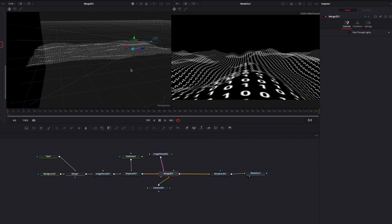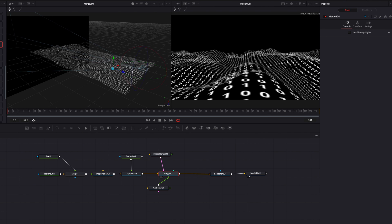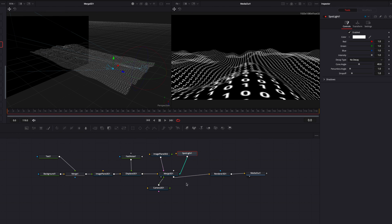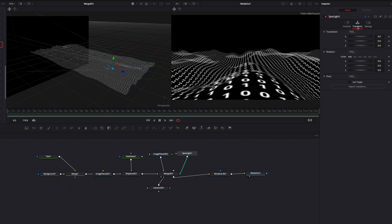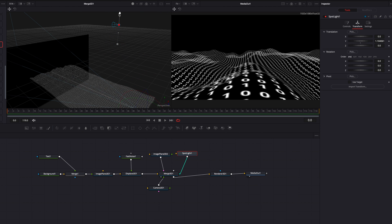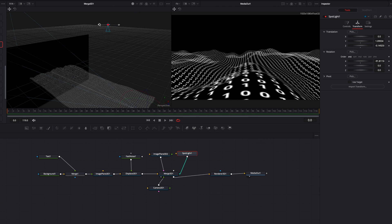Now we are ready to light our scene. We're going to bring in a Spotlight node and connect it to Merge 3D. Much like Camera 3D, you can manually change the position of the spotlight and all changes will be reflected under the Transform tab. The first thing we'll do is bring the spotlight all the way up to the top and then rotate it — so it shines from above down at our background.